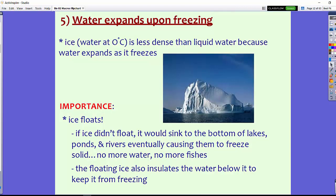The fifth and final property of water is that water expands upon freezing. Ice is actually less dense than liquid water because water expands as it freezes. You may have experienced putting a water bottle filled to the top into the freezer, or a soda can — it explodes because as it freezes, it expands and there's no place for it to go. The important thing here is that ice floats. The ice's density is actually less than liquid water, so it floats. If ice didn't float, it would sink to the bottom of lakes, rivers, and ponds, and cause the entire body of water to freeze over — and there'd be no more fish.